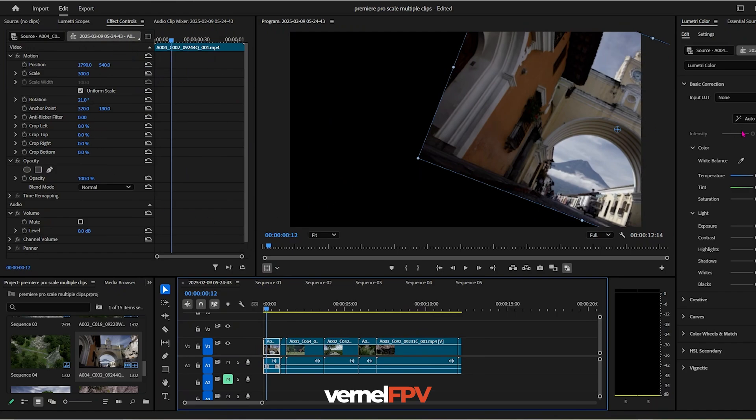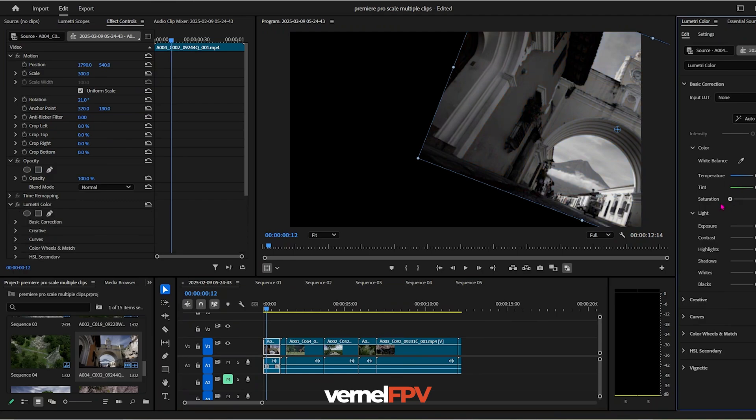Let's go back to the default that we want the clips to be in. And at the same time, let's put some adjustment in our lumetric color. For example, let's put it at black and white. You want a black and white look for your video.